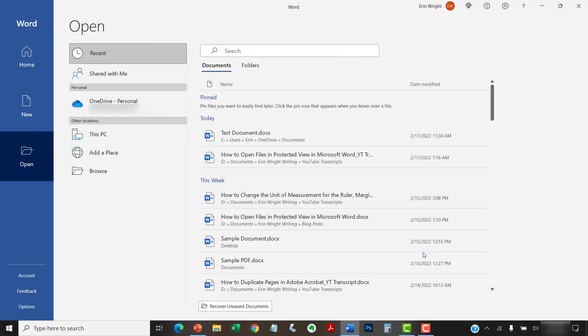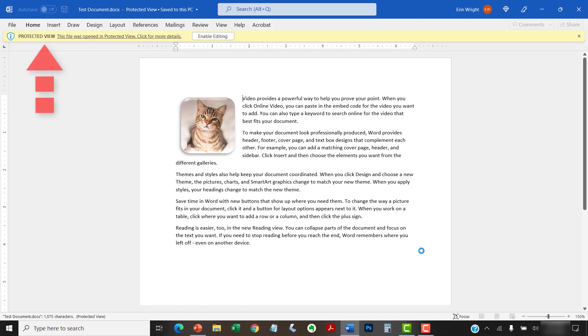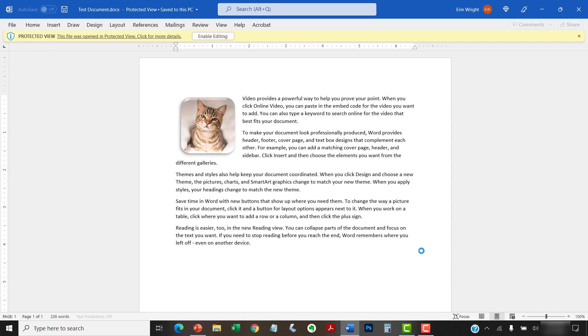The file should open with a yellow warning bar at the top of the screen. If you see a red warning bar, that means that Microsoft has detected a threat within the file.